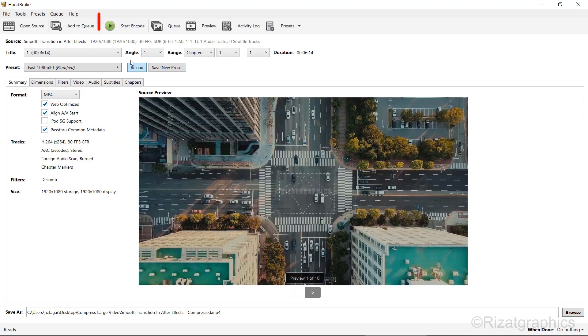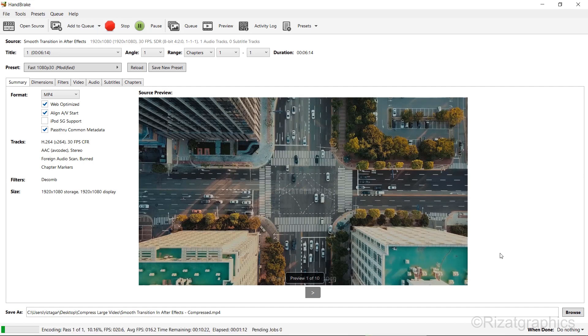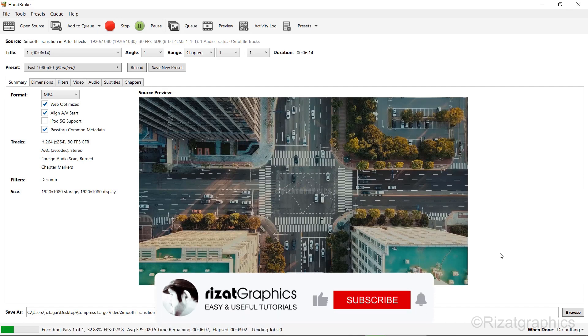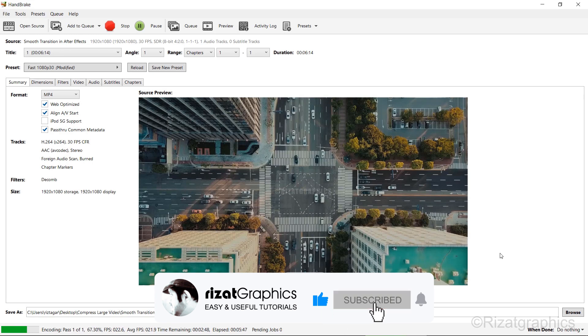Finally, click on the Start Encode button. The compression process will take about 5 to 10 minutes, depending on your system's performance and the video's length.